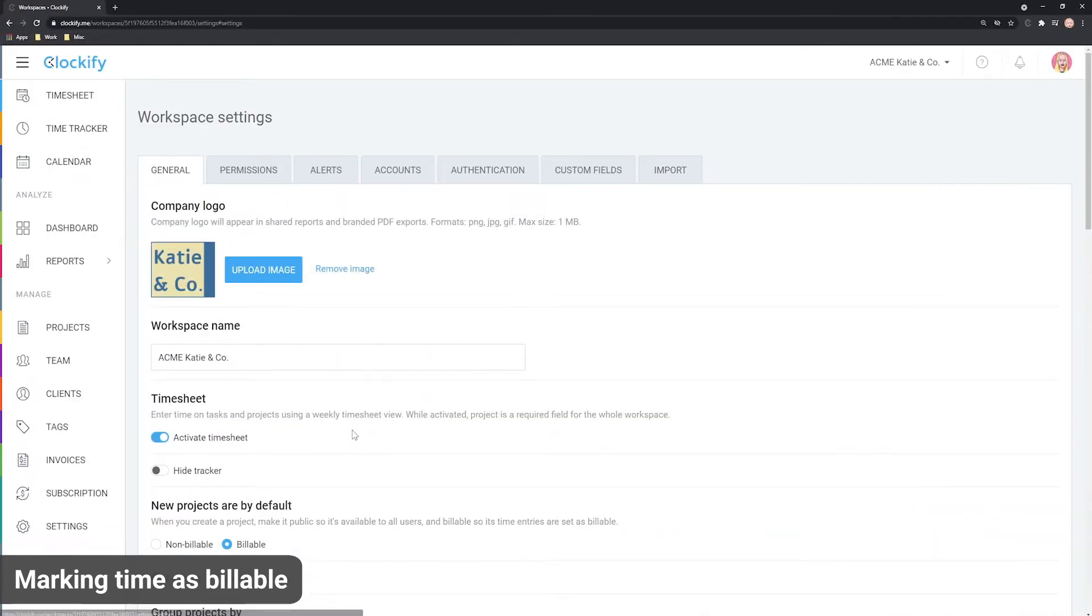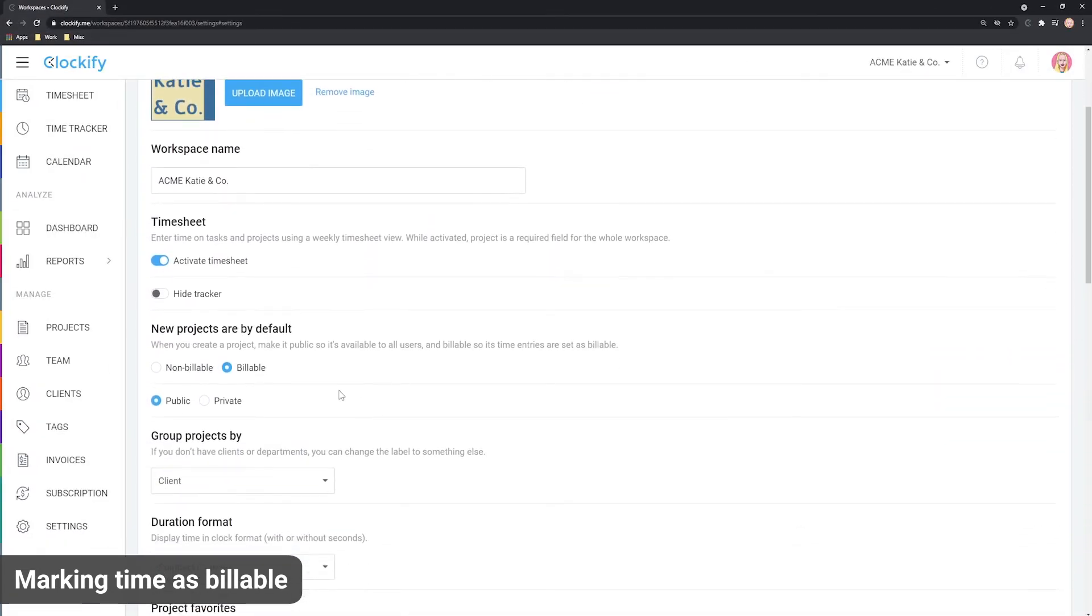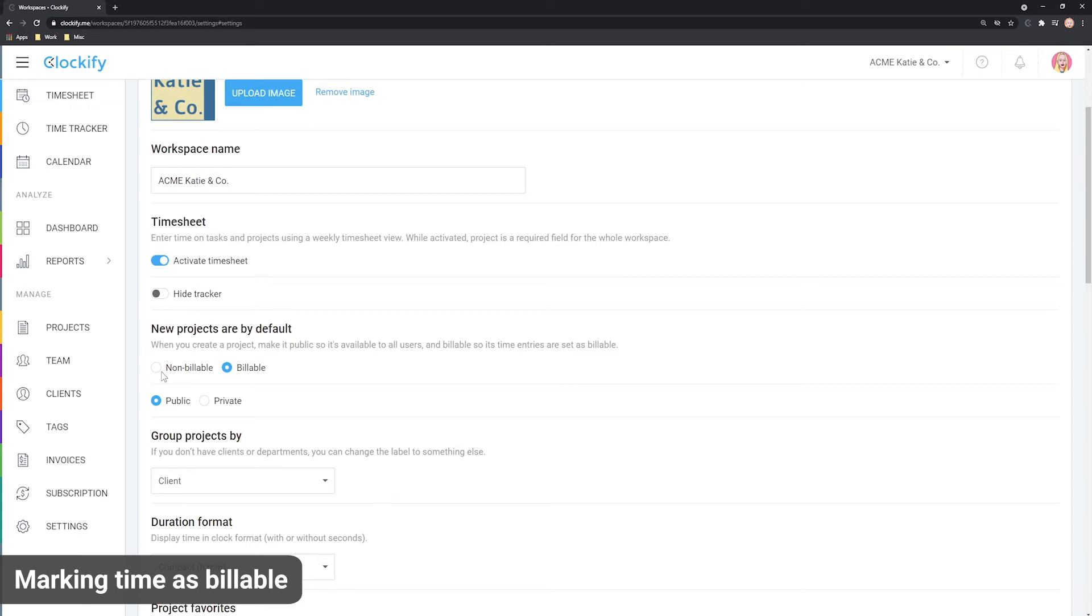In the workspace settings you can choose whether all new projects are billable by default. You can further specify which tasks on a project are billable and which are non-billable as long as you have task rates enabled in workspace settings.